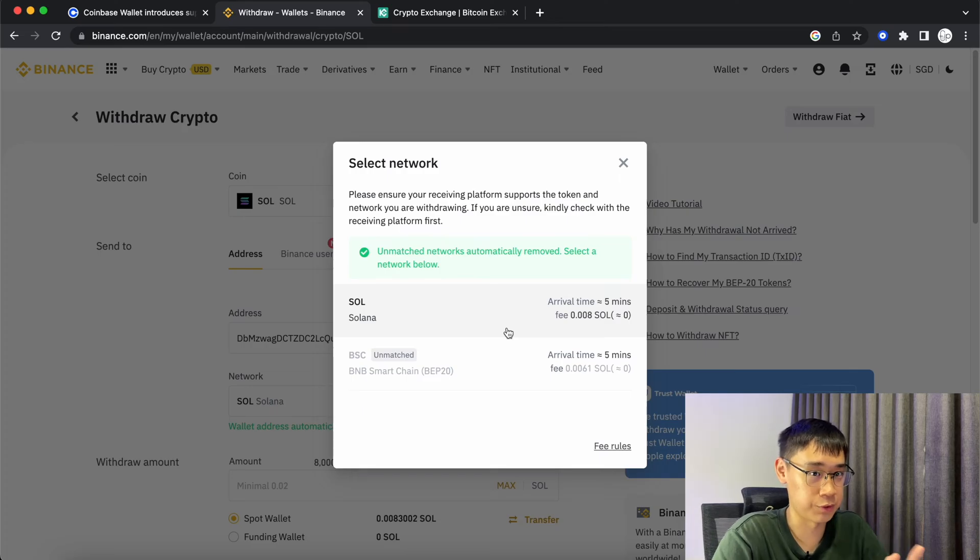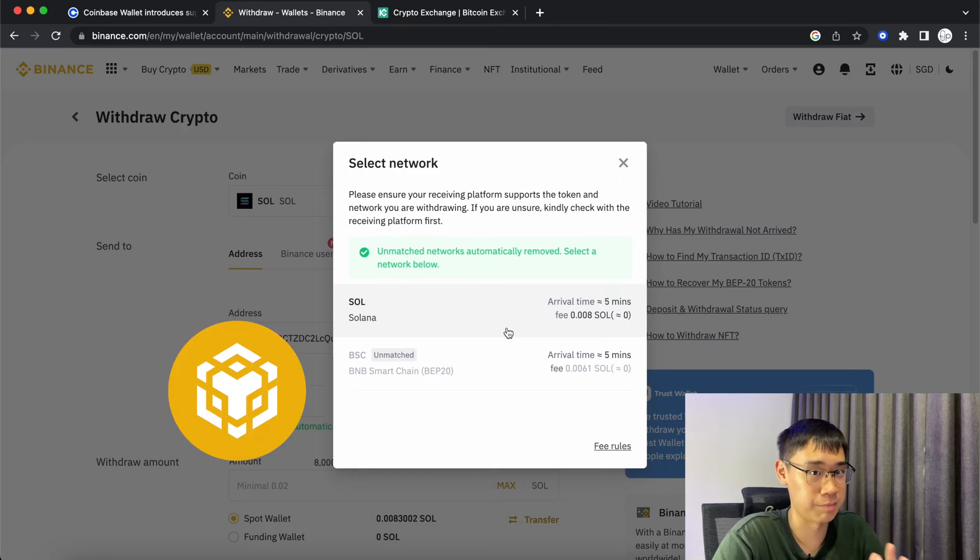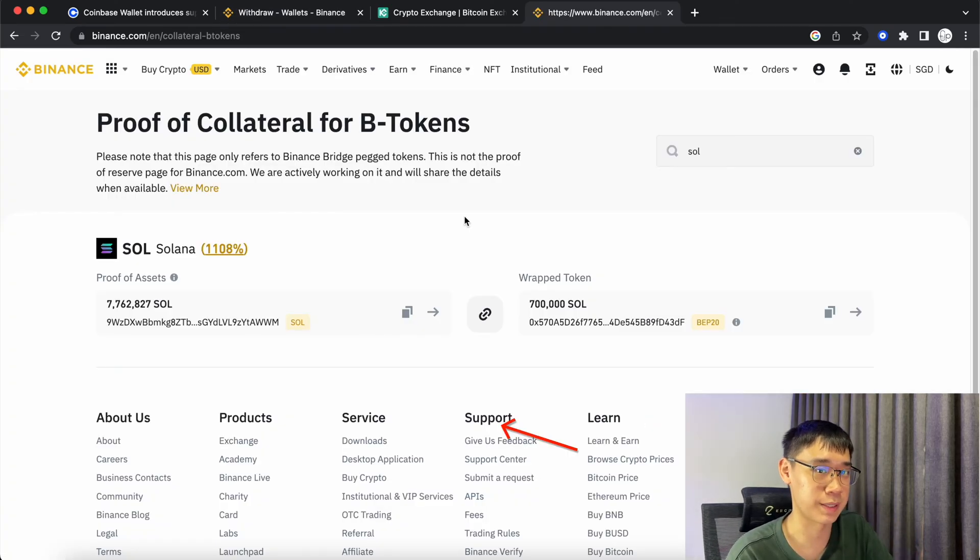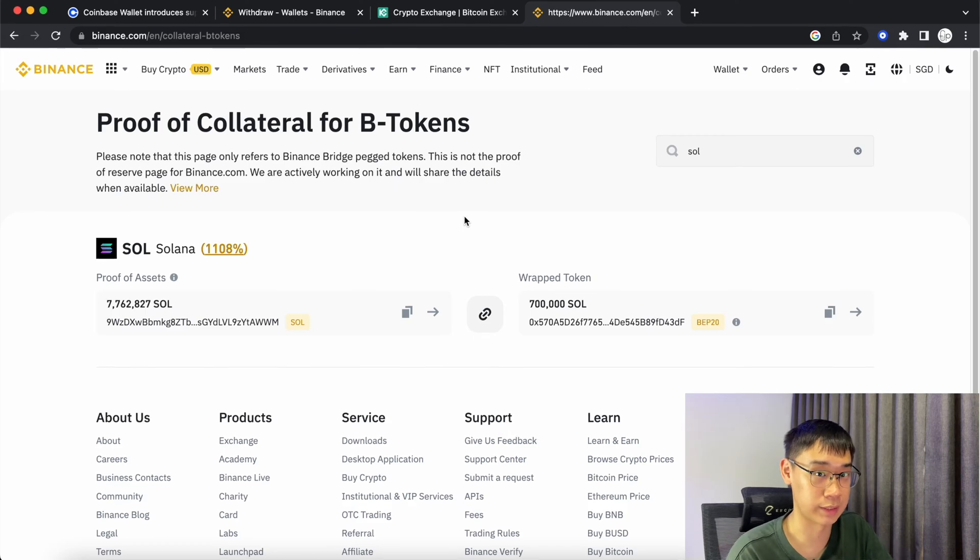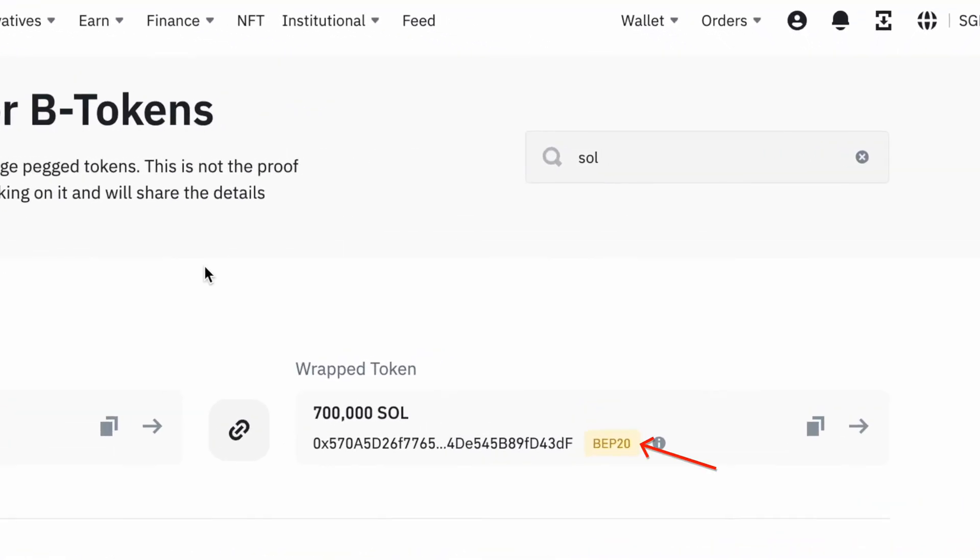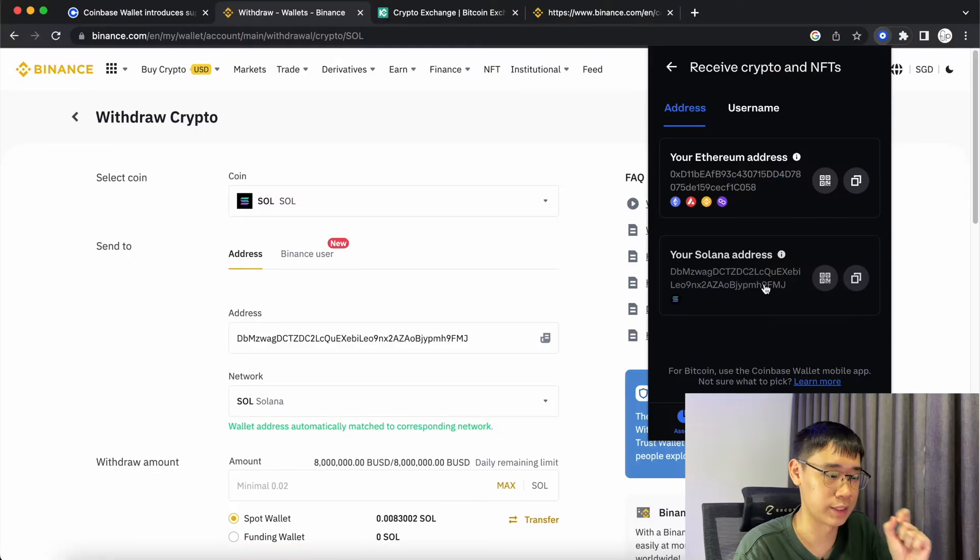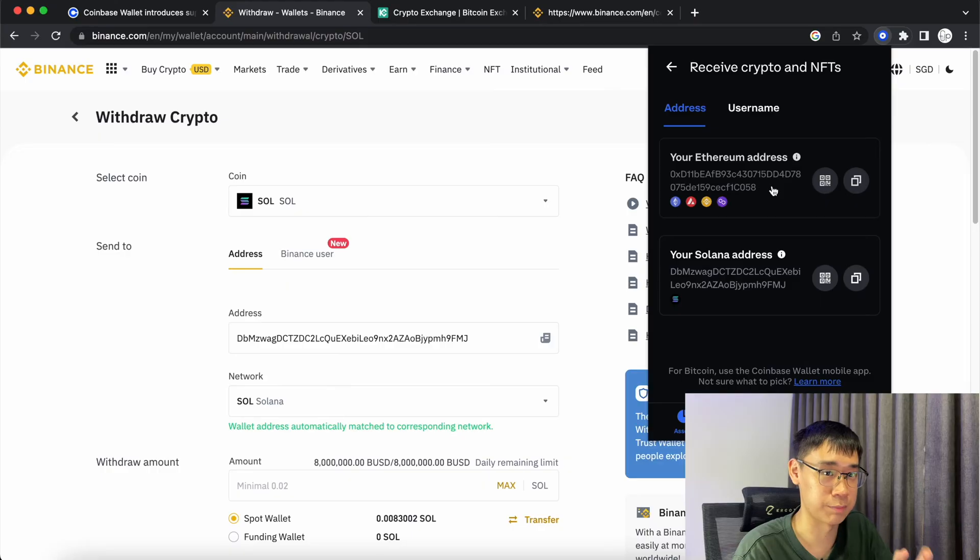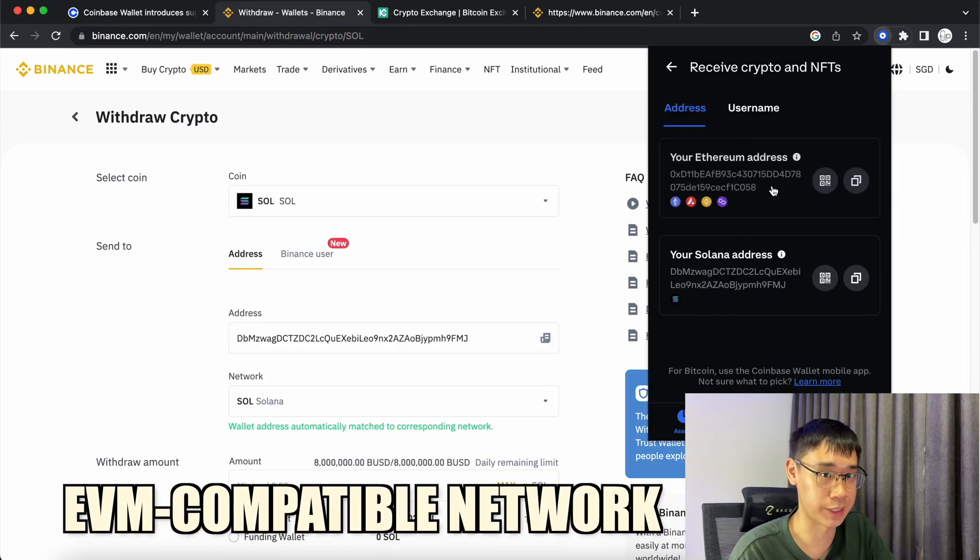It's also possible to withdraw Solana via the BNB Smart Chain. If you withdraw via this network, you'll get a Binance-pegged version of Solana available on the BNB Smart Chain. Instead of using this address, you can use the one that starts with 0x, as the BNB Smart Chain is an EVM compatible network.